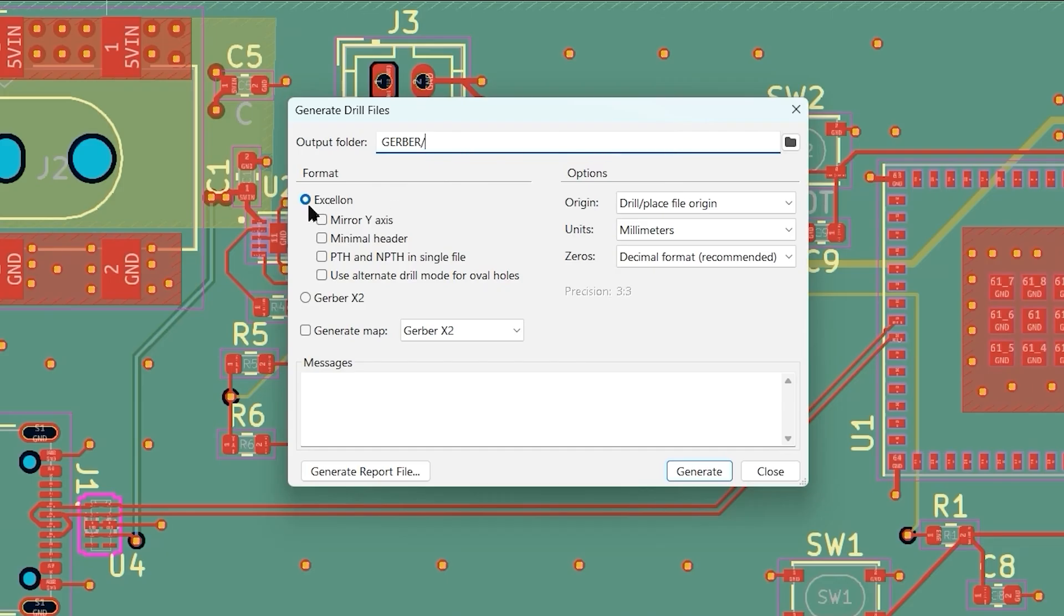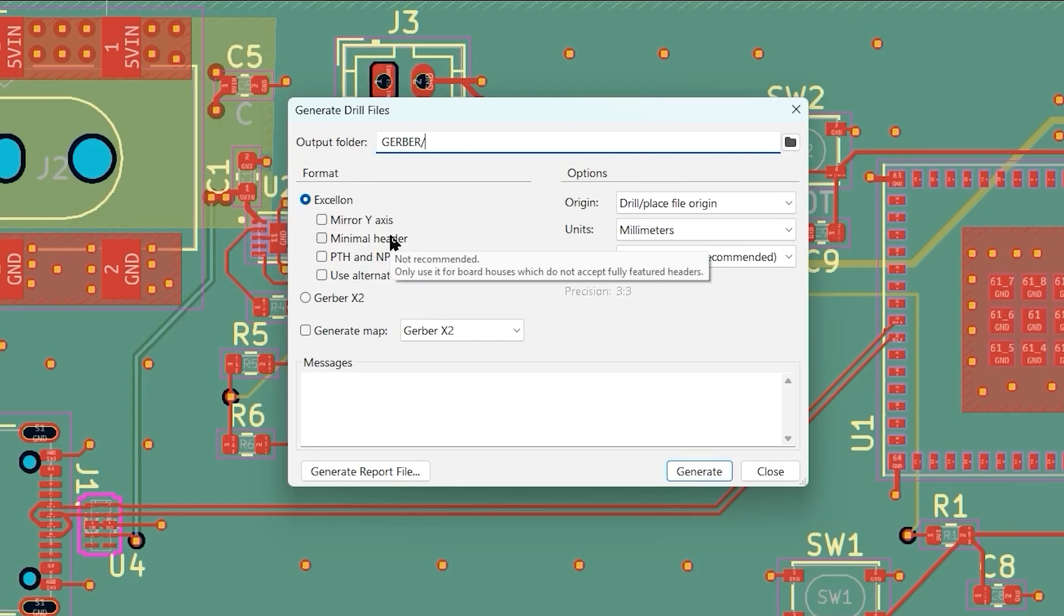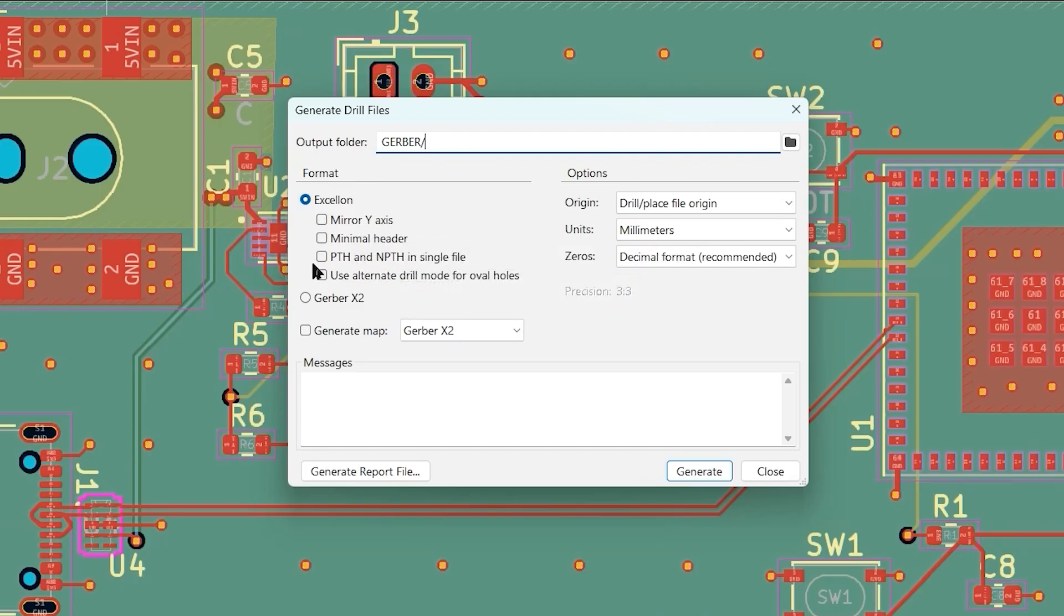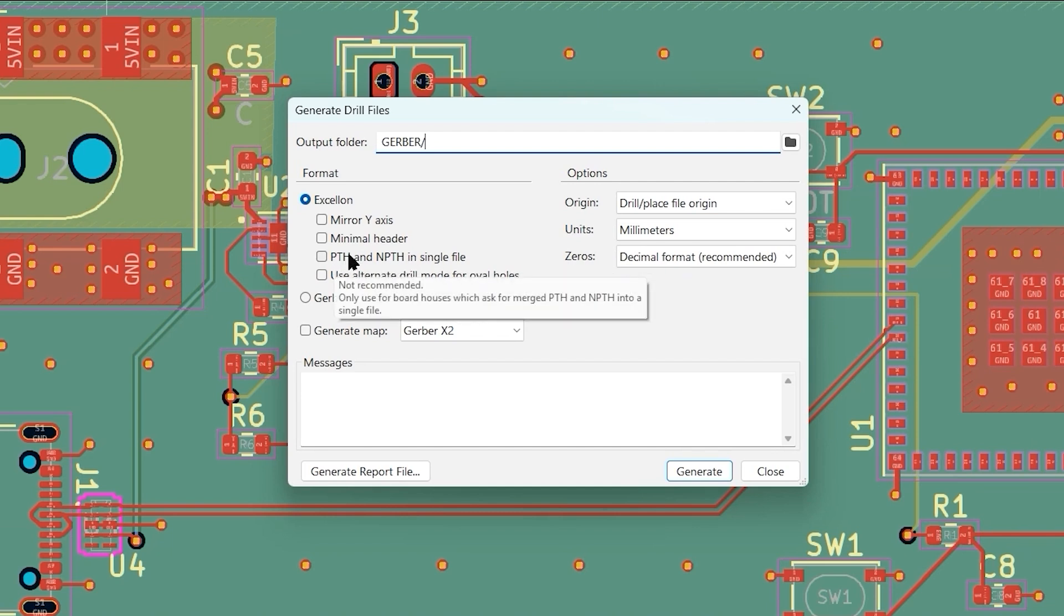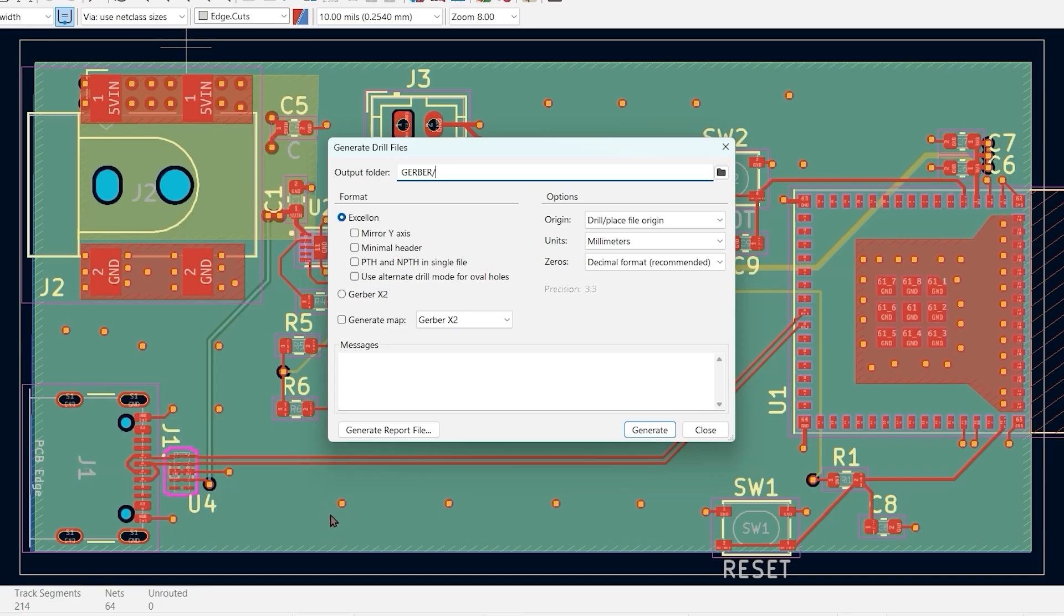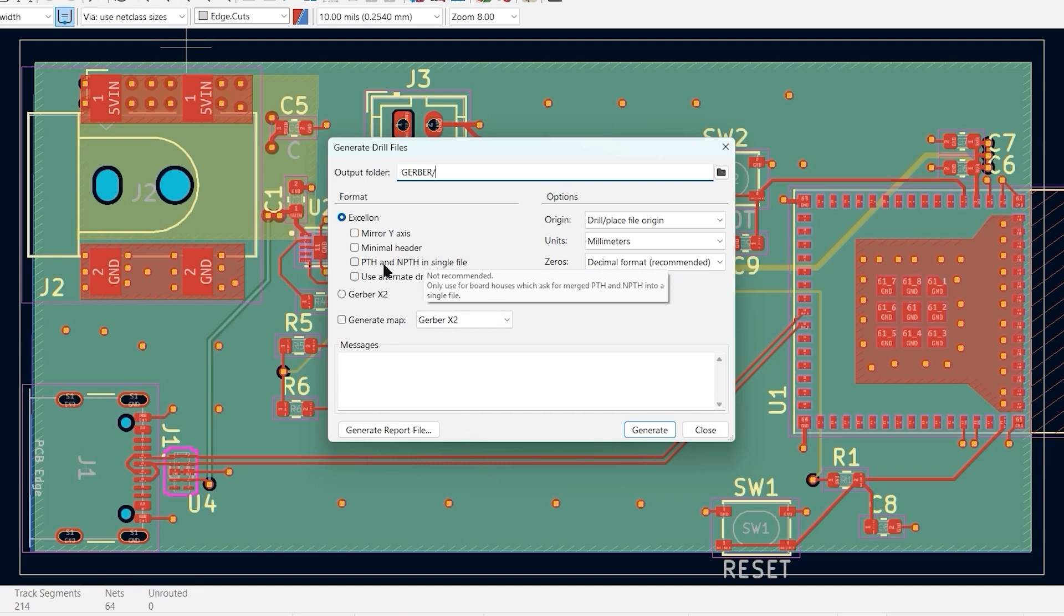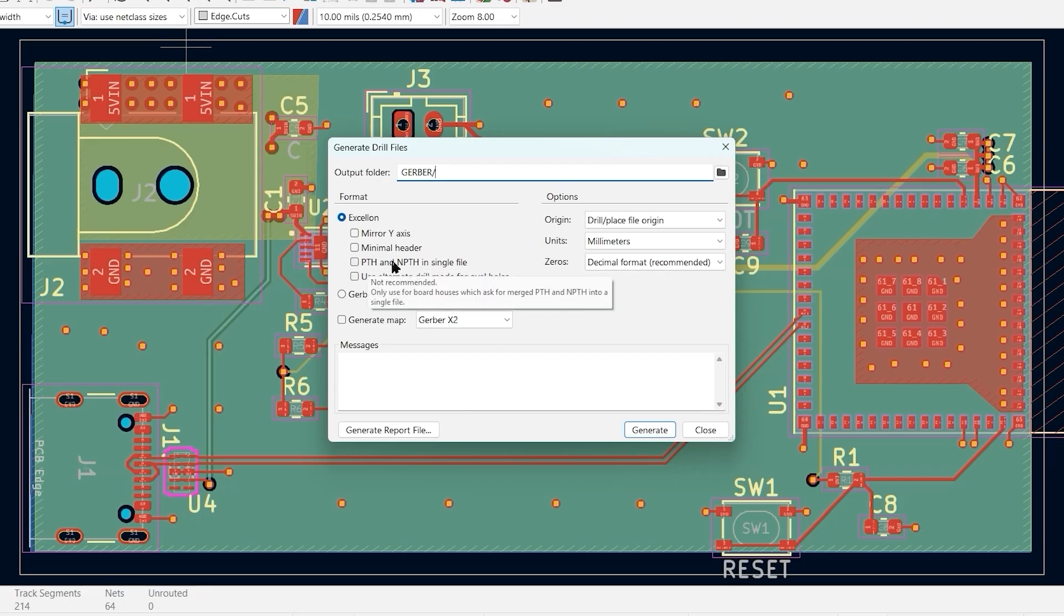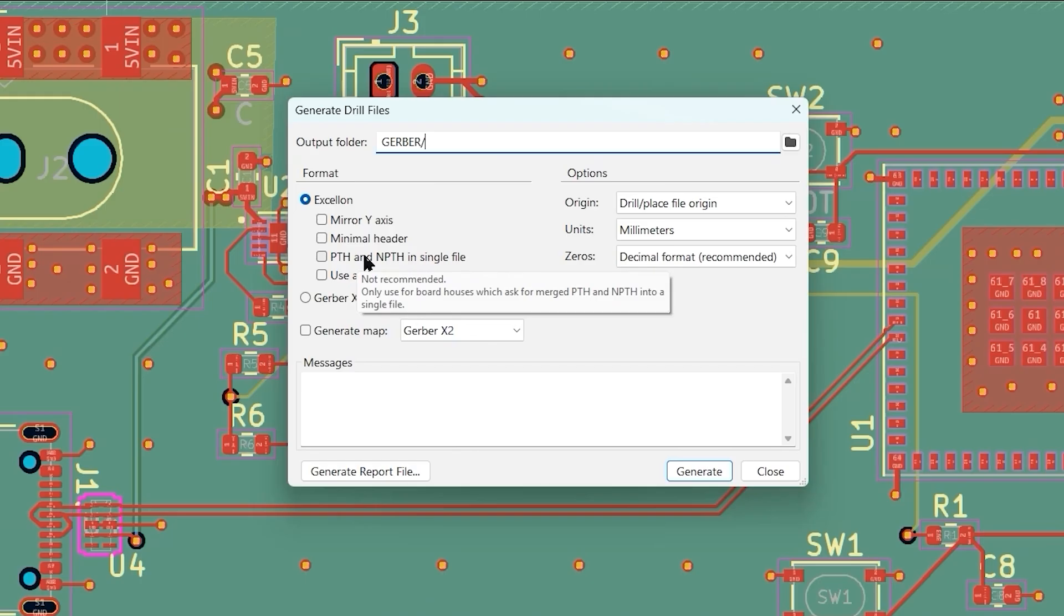I'm going to output those to the same Gerber file directory. I'm going to select the Excellon format, which is just a CNC-friendly drill format. PTH and NPTH are plated through holes and non-plated through holes. Plated through holes are like any type of hole where you want connectivity through it, like a via. It's got copper in the hole to connect a trace on one side of the board to the other side. The same with through holes—they'll be plated with copper in the hole. But mounting holes that don't conduct anything, in that case they don't need copper plating on the inside. That's the difference in plated and non-plated. Typically you'll do these in two separate files.